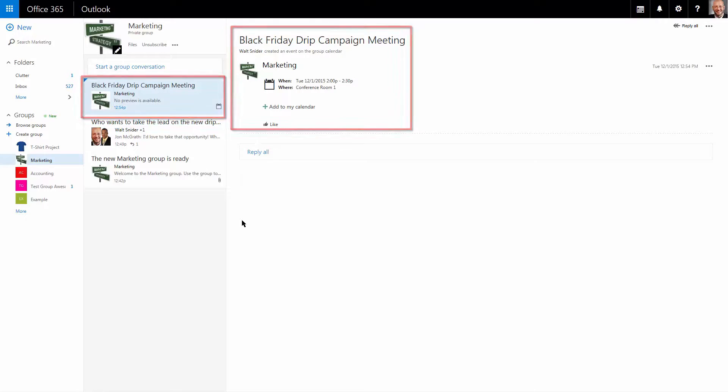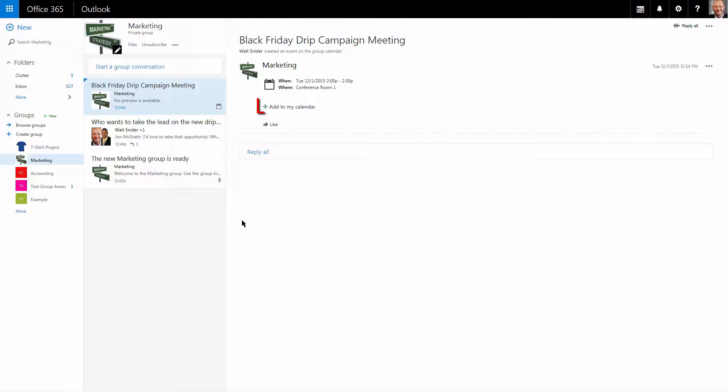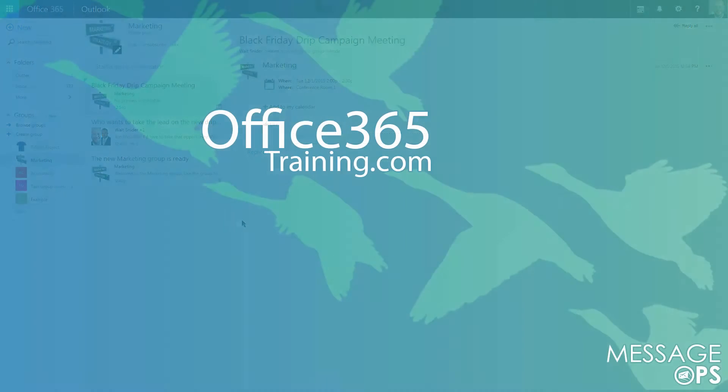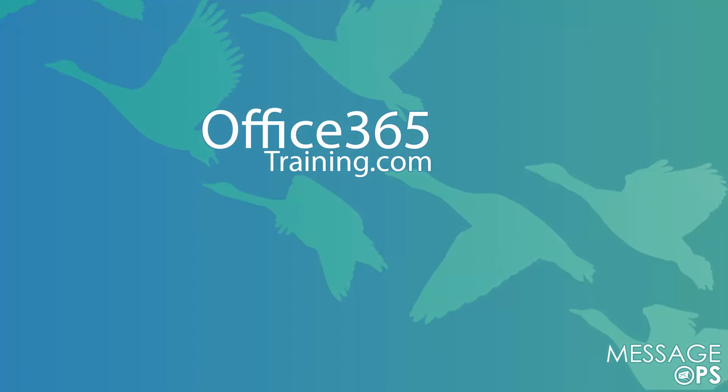If I want, I can put this on my calendar so I can receive reminders and additional information by subscribing to this particular event and adding it to my calendar.